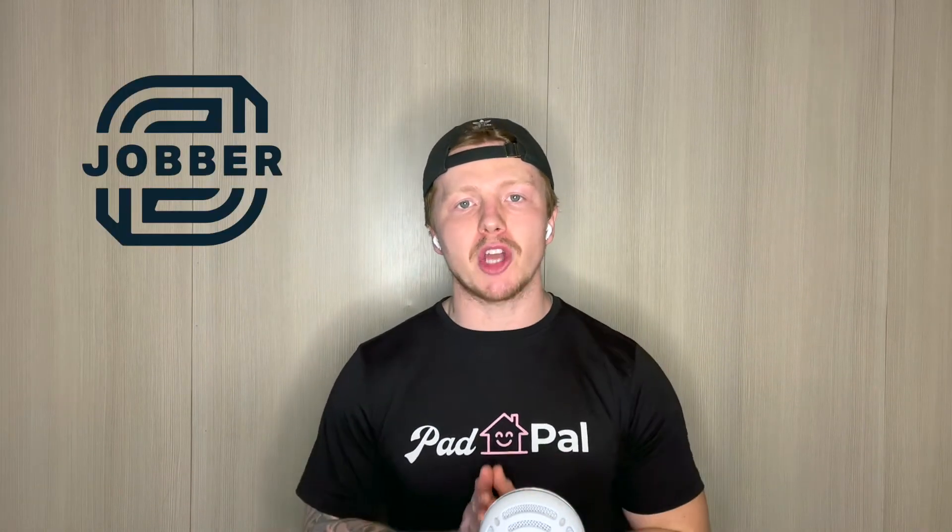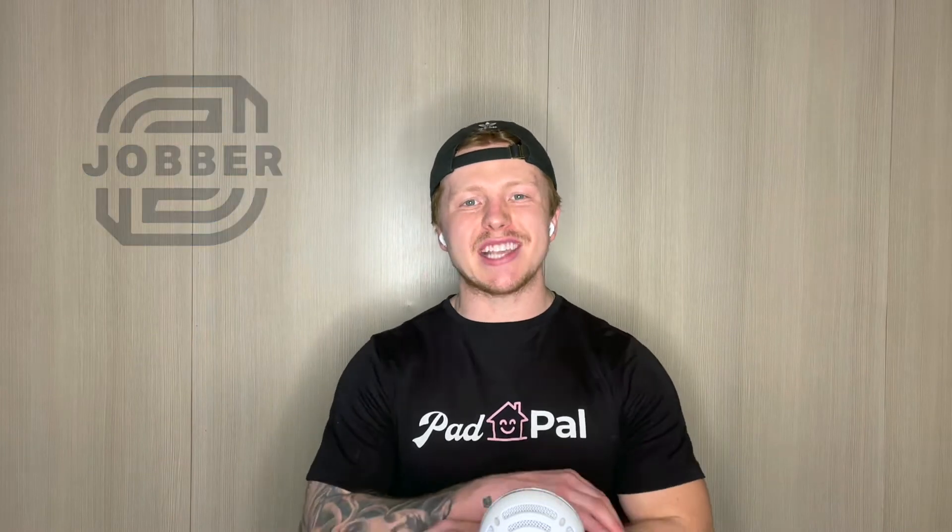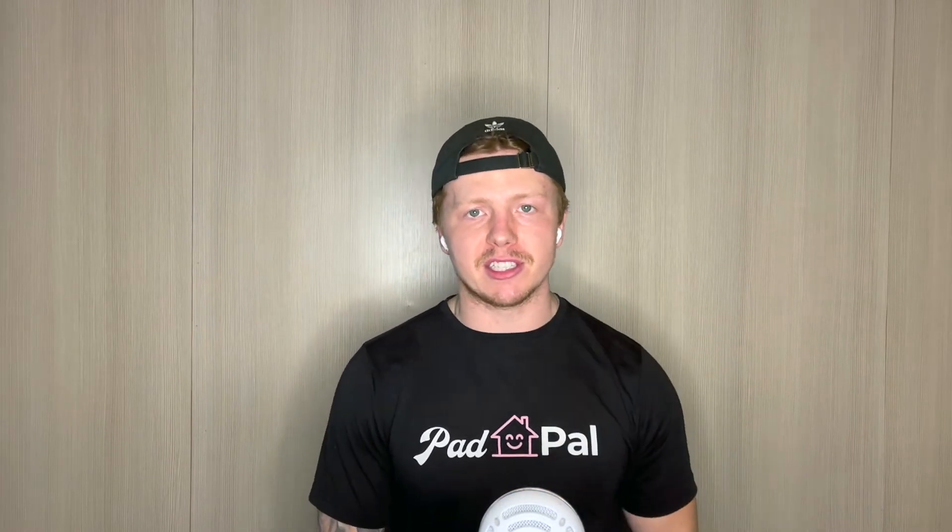Welcome back to the channel. Today's episode is Jobber series number two, which is setting up Jobber for your business. I'm going to teach you guys everything you need to know how to set up Jobber and optimize it for your business success. Let's get started.